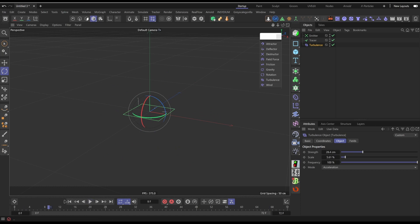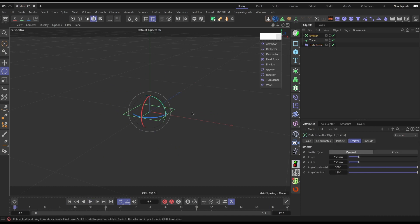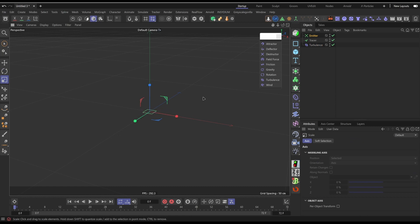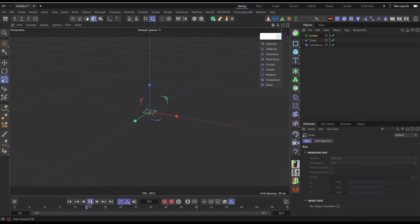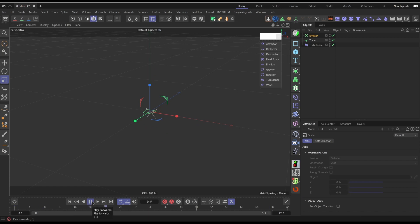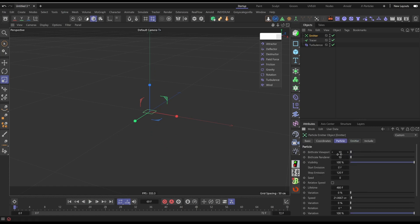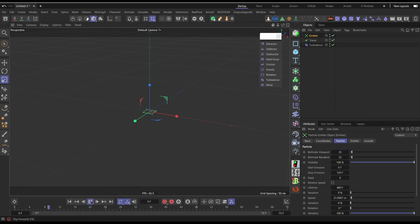I think I might make this emitter smaller, because the smaller the point, the more the particles and the initial particles will be in the center - they will be closer. So let's get to a point that I like. I might just turn up the particle count which is in particle, there we go. Let's go to 25 by 25. Let's press play.